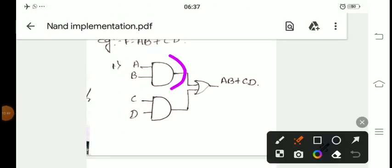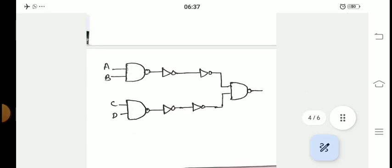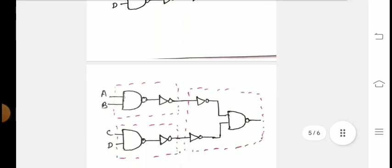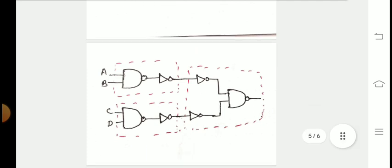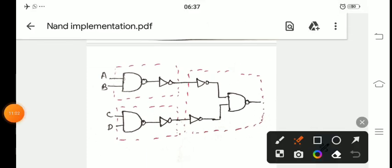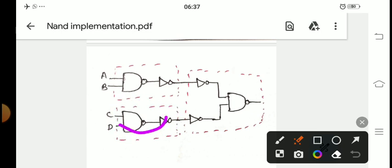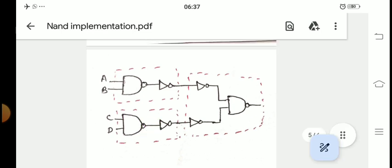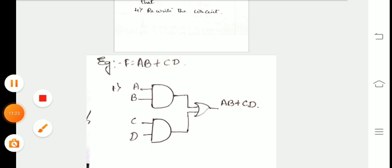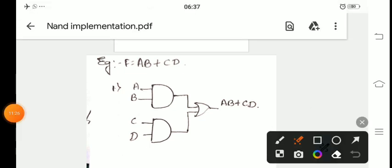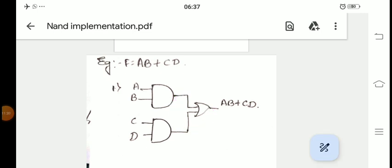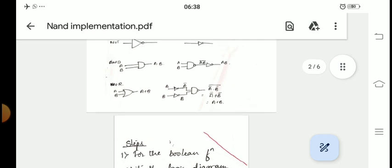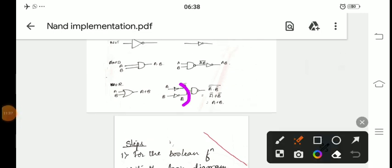The equivalent representation is the same diagram but now with NAND gates marked. The first AND gate has been replaced by a NAND followed by a NOT. The second AND gate has also been replaced by a NAND followed by a NOT. We also had an OR gate — for the OR gate equivalent, for each of the inputs we put a NOT gate, then replace the OR gate with a NAND gate.